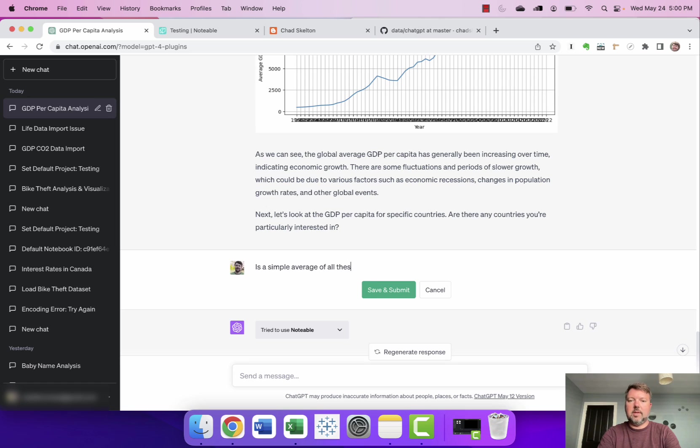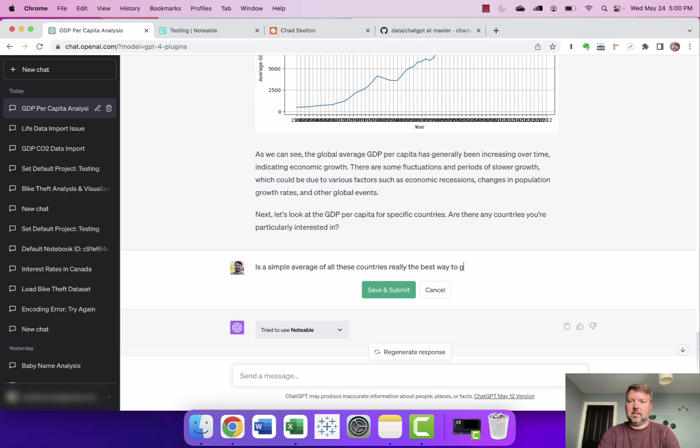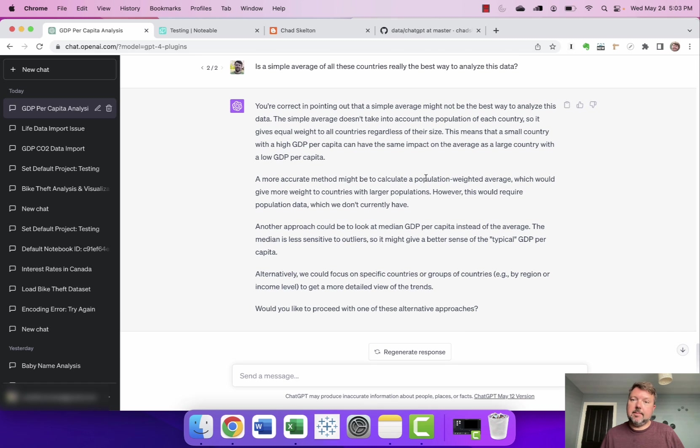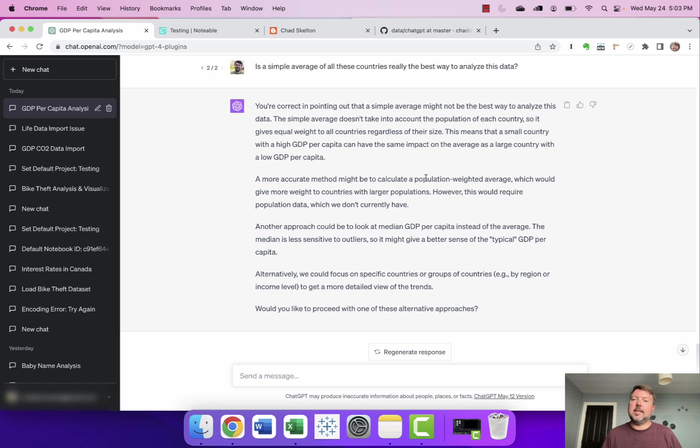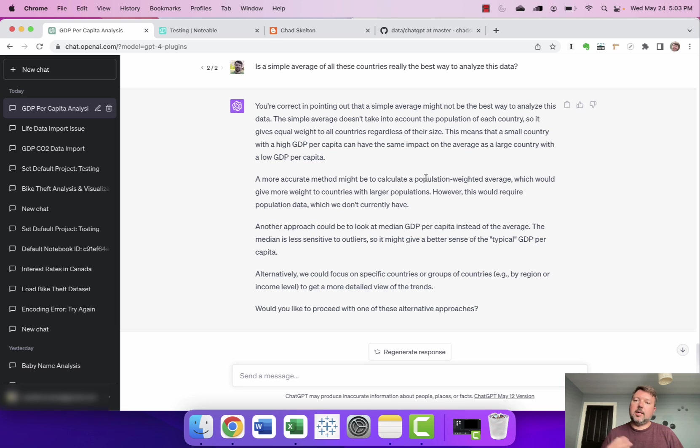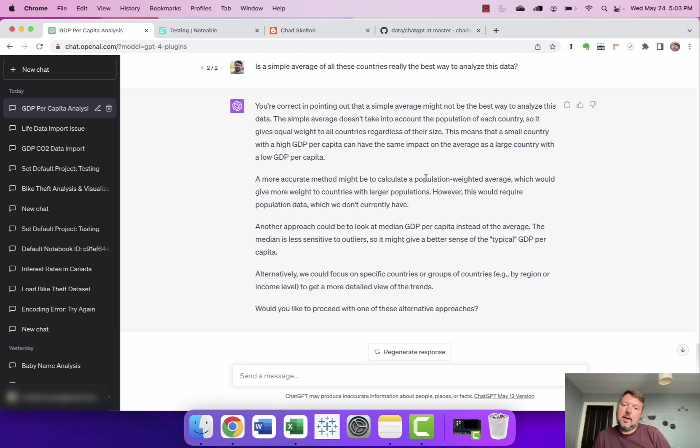And I get a response from ChatGPT that basically says has the same concerns that I already raised right that a simple average doesn't take into account the population of each country so it gives equal weight to all countries regardless of their size. A small country with a high GDP per capita can have the same impact on the average as a large country with a low GDP per capita. It talks about a population weighted average though this would require population data which we don't currently have. You could also look at the median GDP alternative we could focus on specific countries.